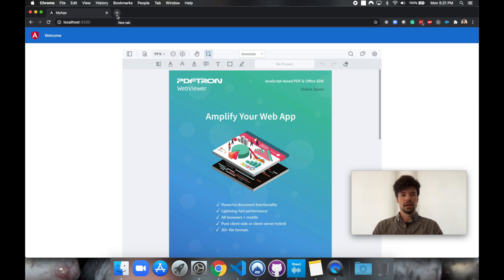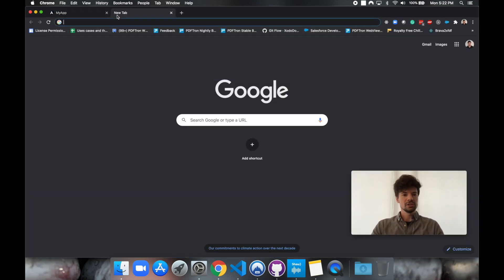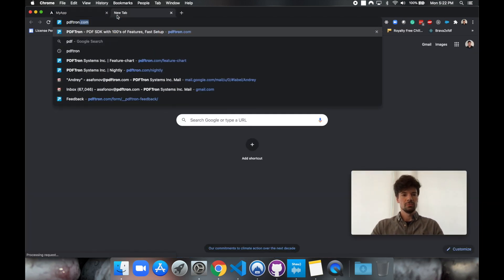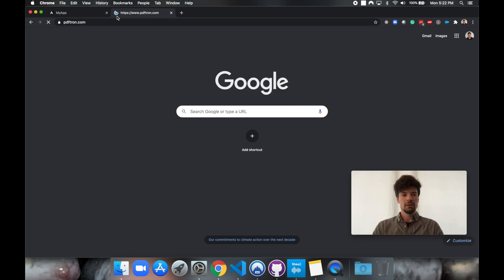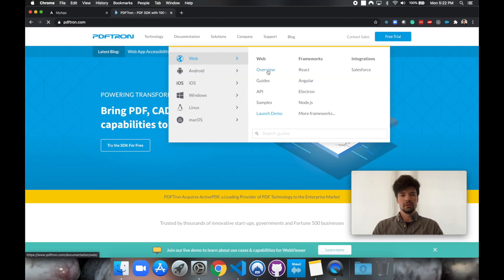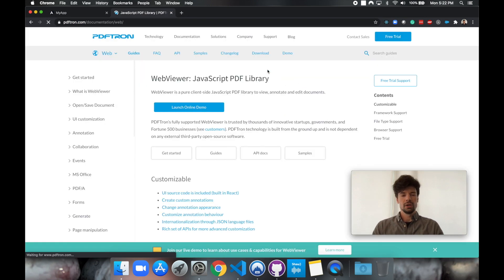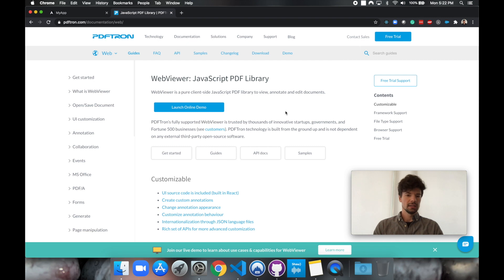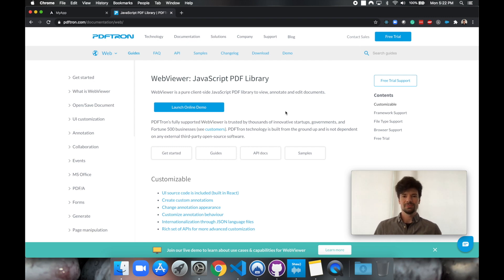Now there are several APIs available for us to go ahead and customize the viewer, place annotations, set up our users' roles and permissions. Just go ahead over to pdftron.com documentation web where you can find all the different guides and samples we have available. Thanks so much for watching.